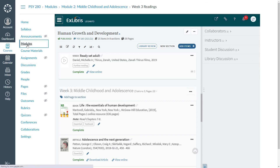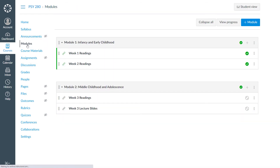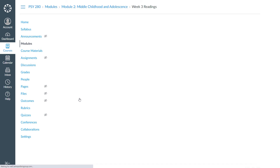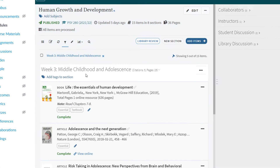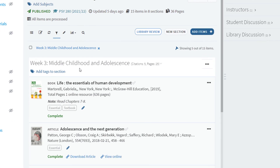So if we go back to our course page in the LMS and click on the link, we can now see the list is filtered to our Week 3 section.